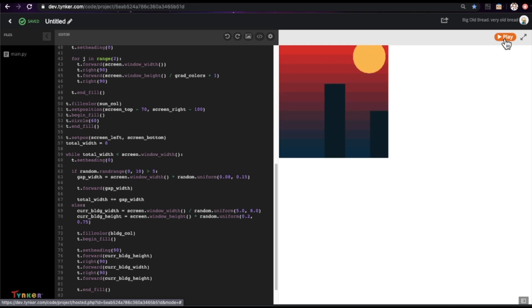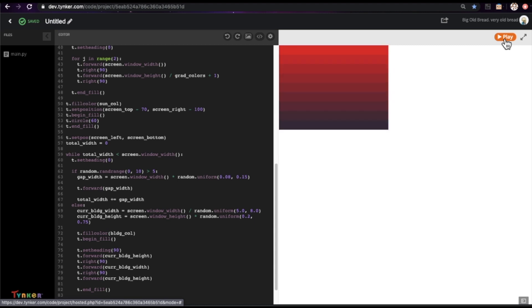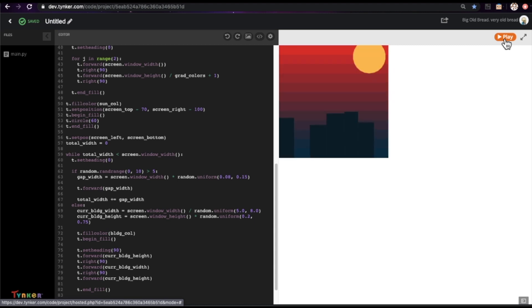Great. Let's draw it again. Let's see if we can get a different set of buildings. Oh yeah, I like this one better. Cool.